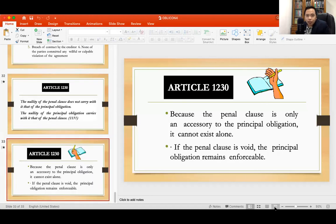This ends my presentation. Next meeting, we are going to discuss the different modes by which the obligation is extinguished. Thank you for listening and bye.